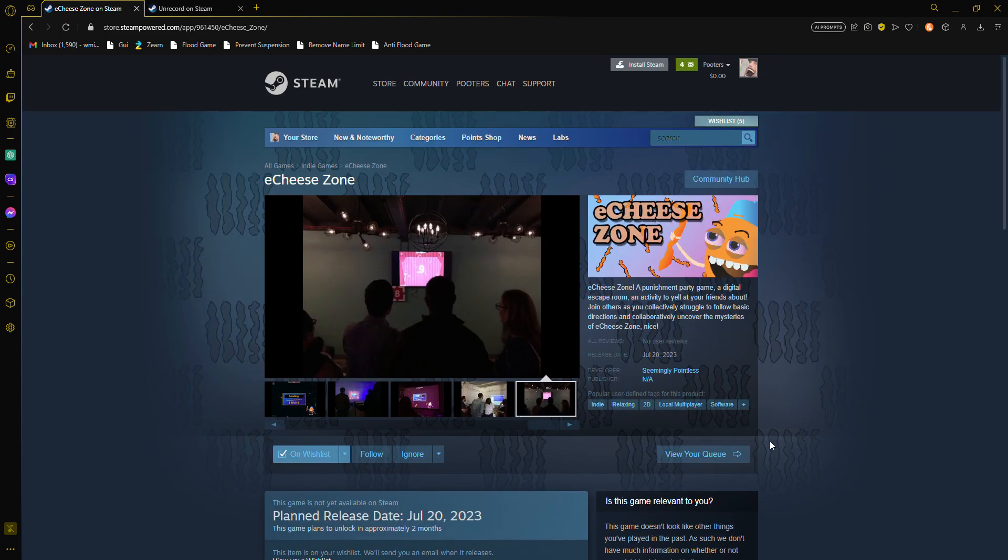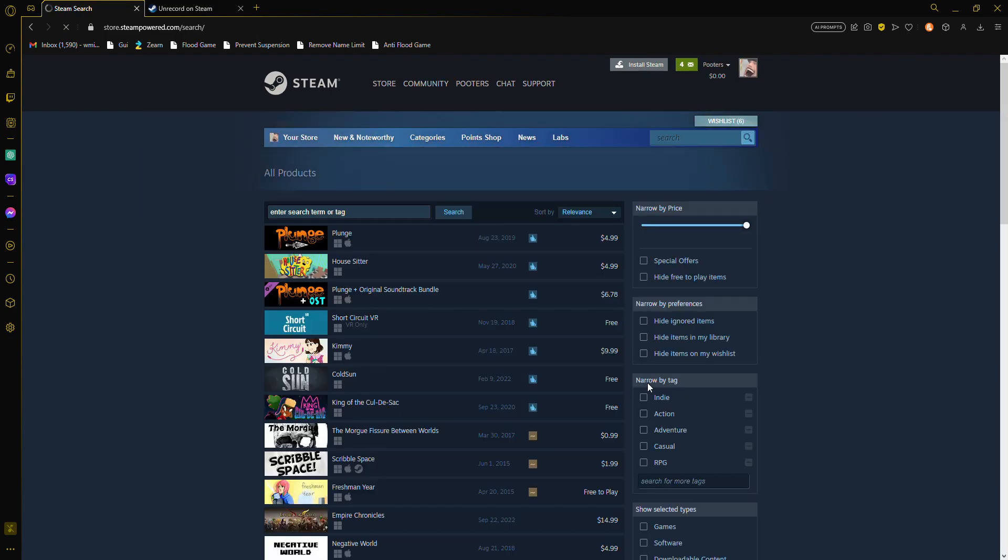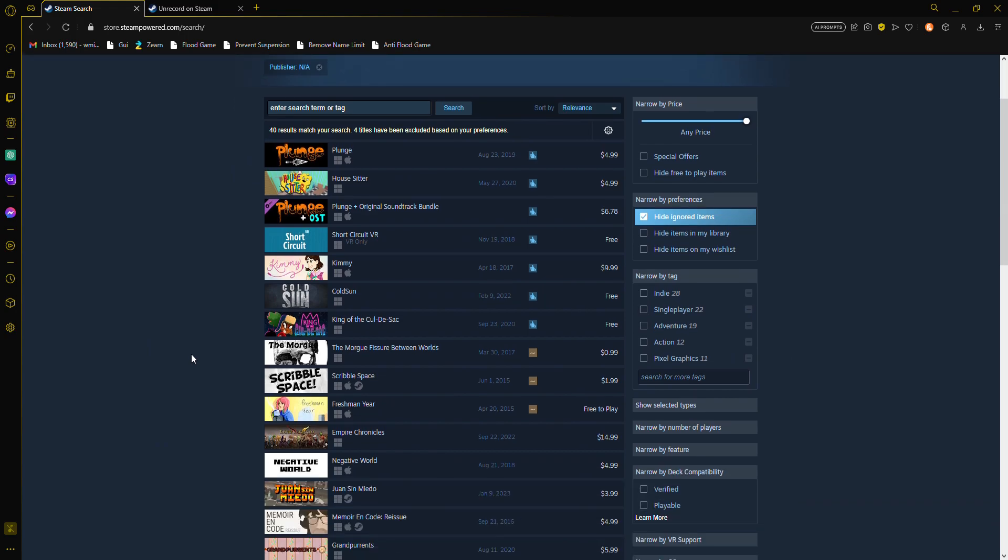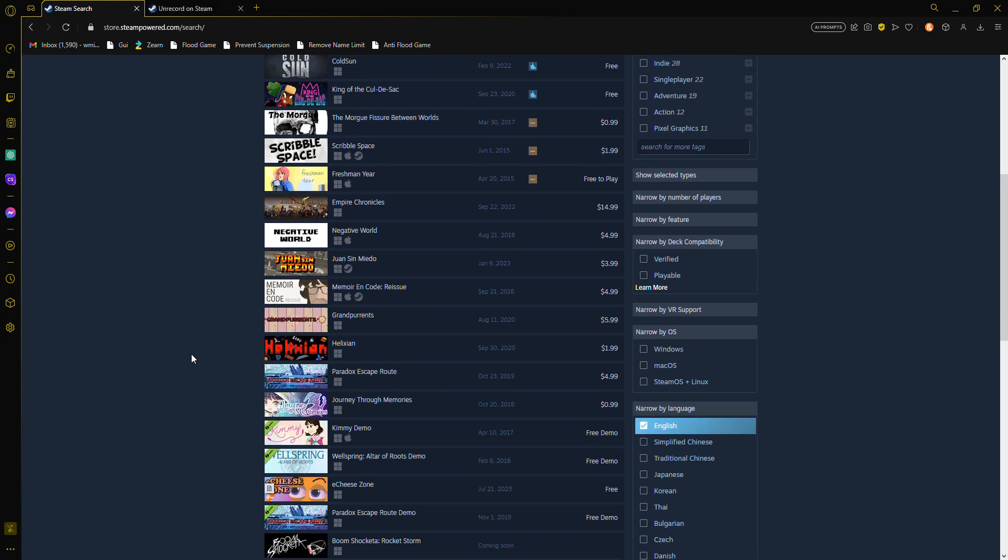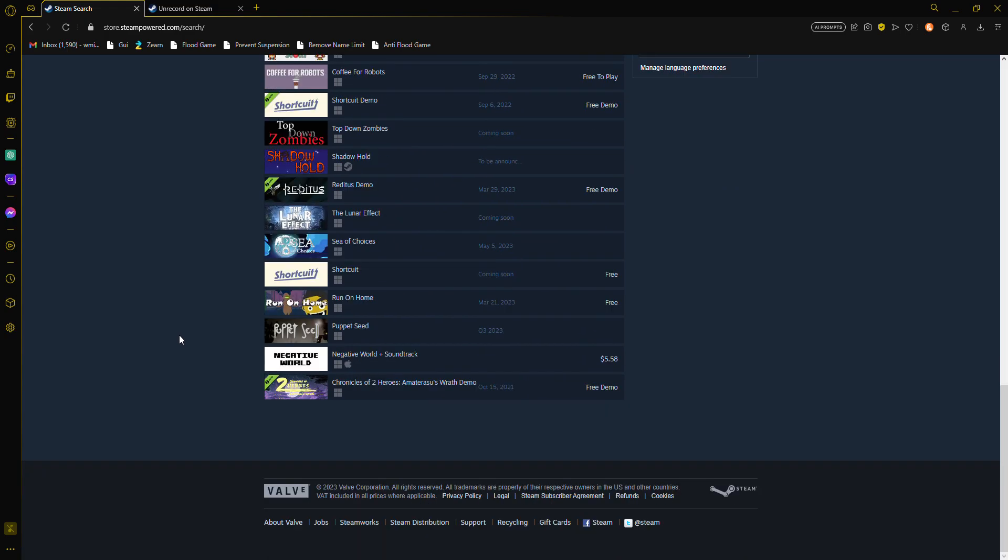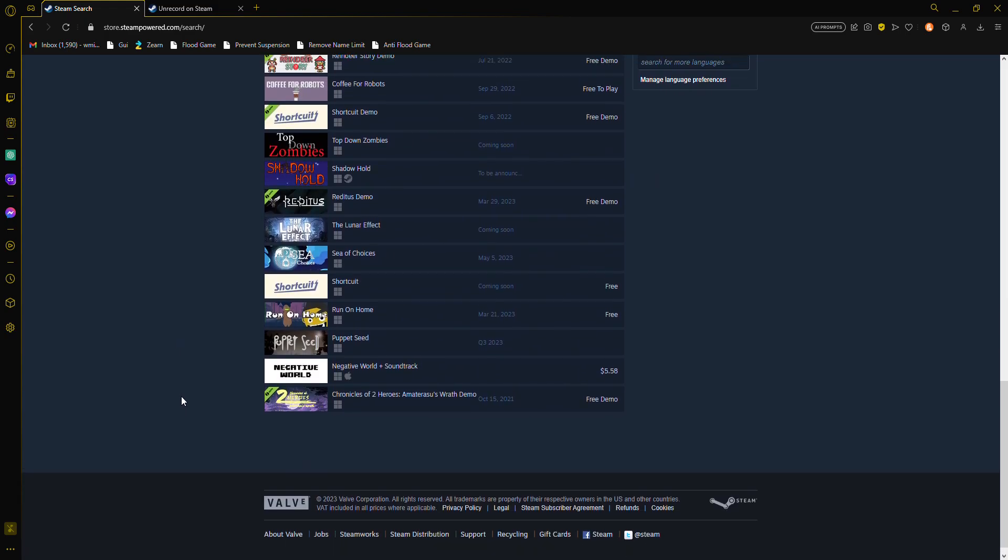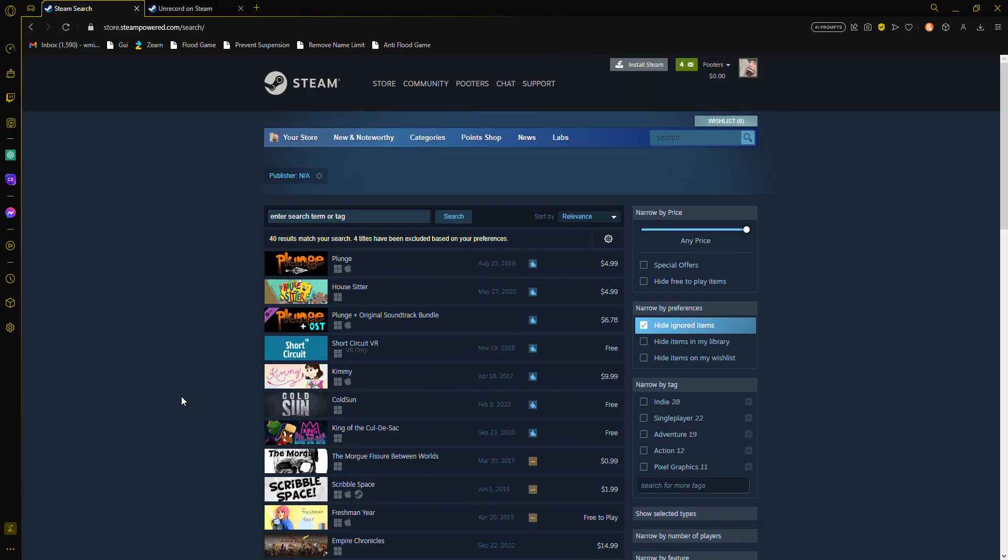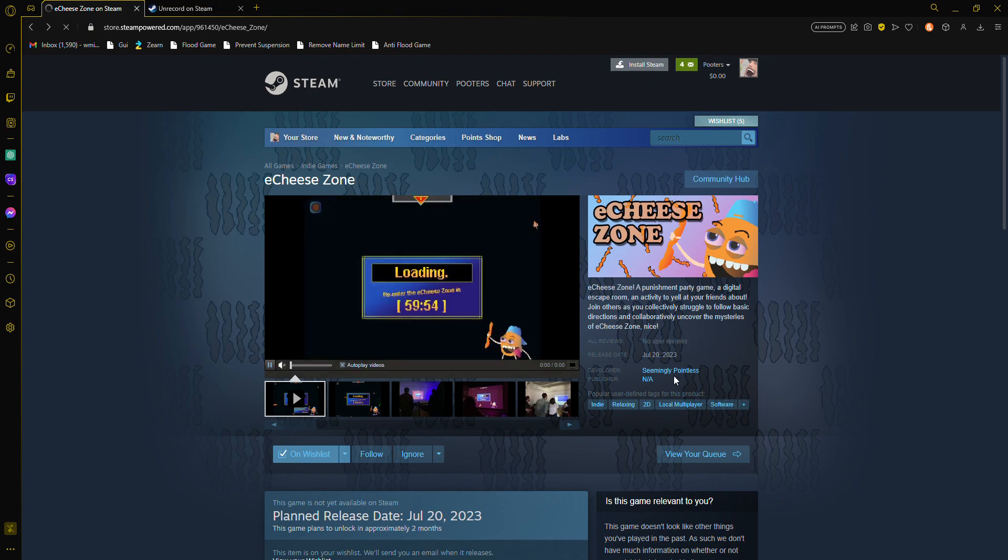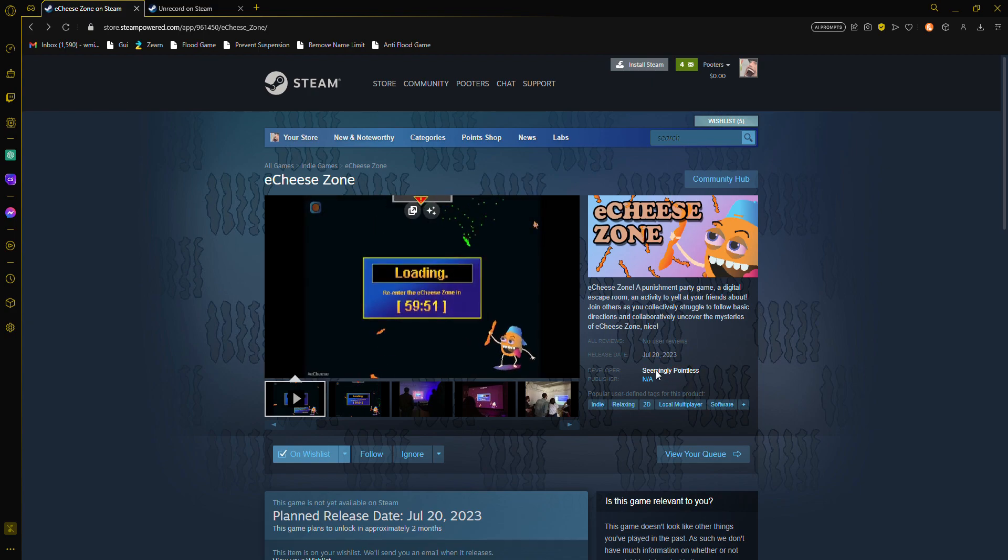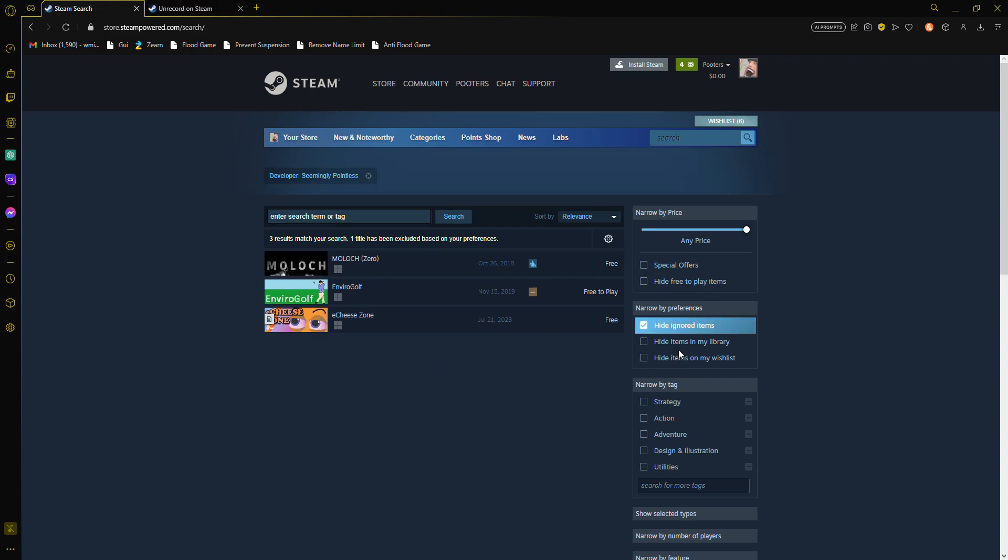But luckily, the developers unknown. I can't believe that all these games have unknown developers and they have prices too. That's sad. Seemingly pointless, let's see his games.